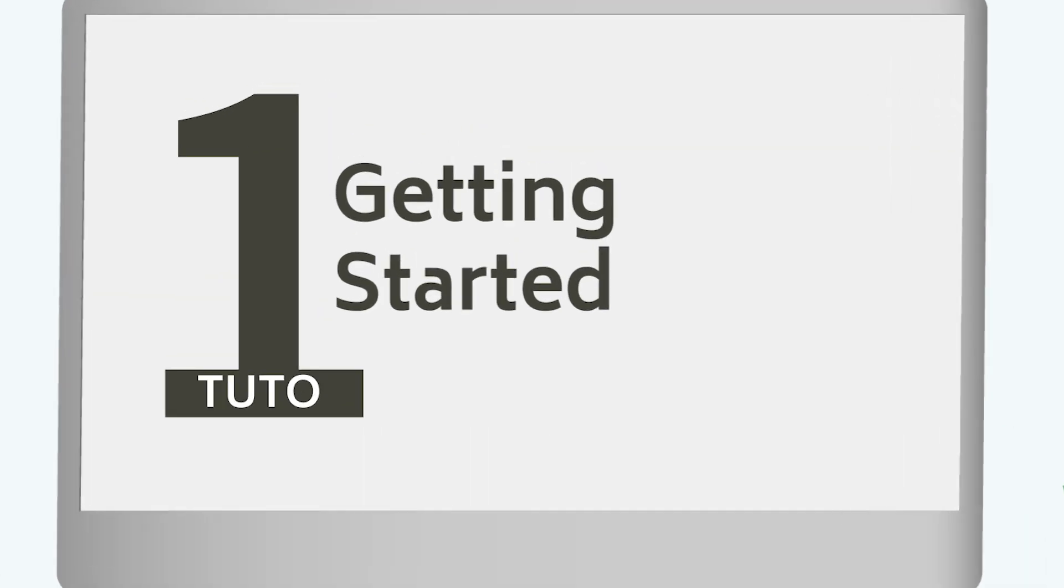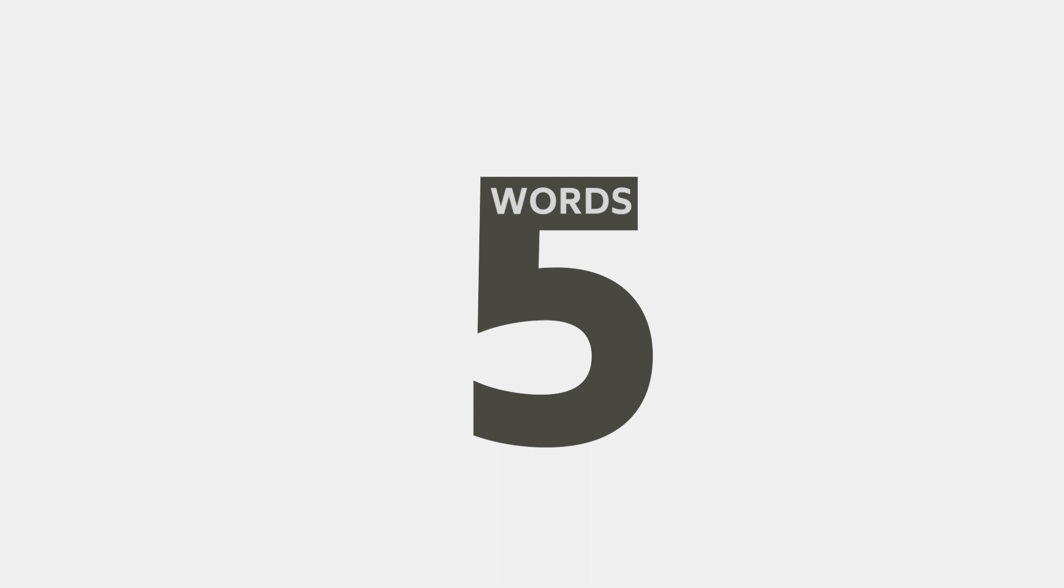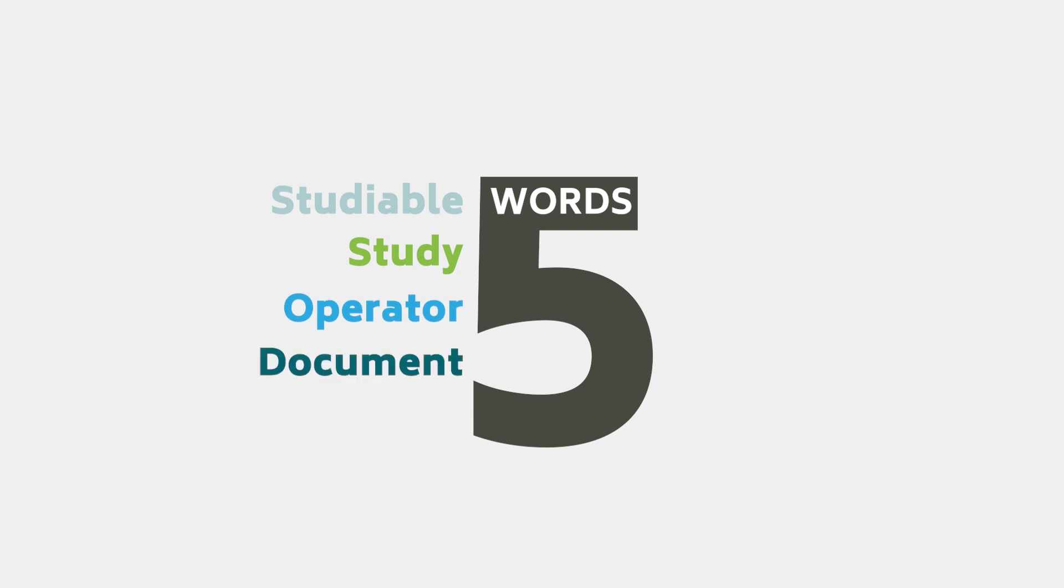Let's begin with a little vocabulary. There are five words you need to know before you begin to use MOUNTAINS: Studyable, Study, Operator, Document, and Workflow.